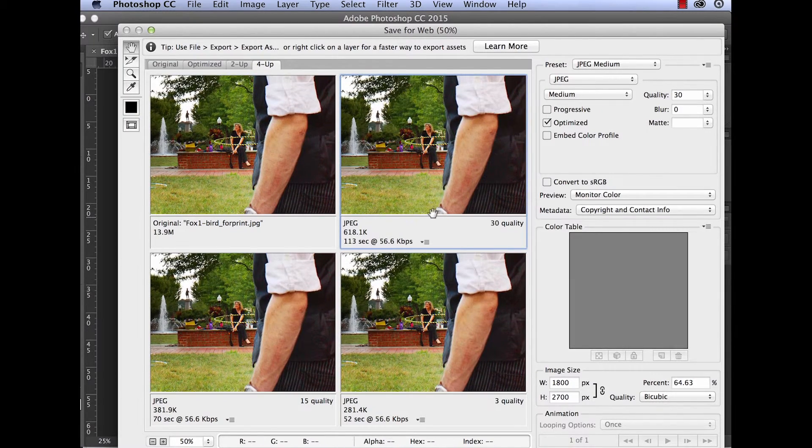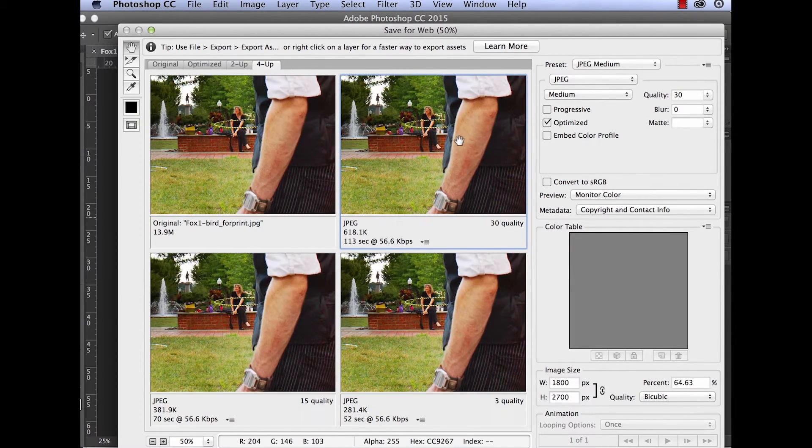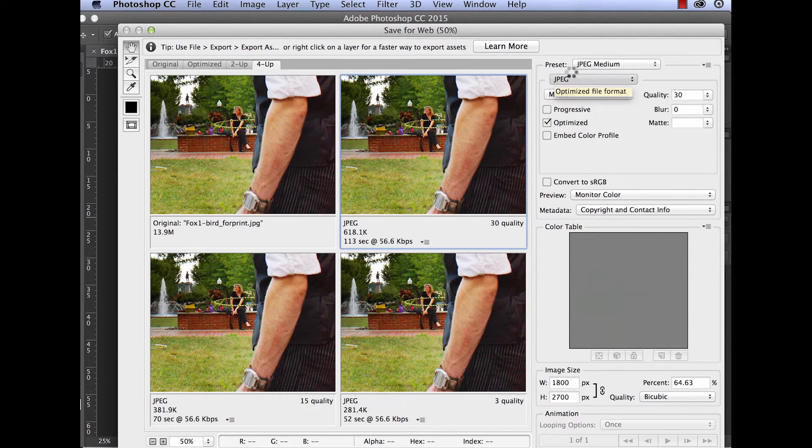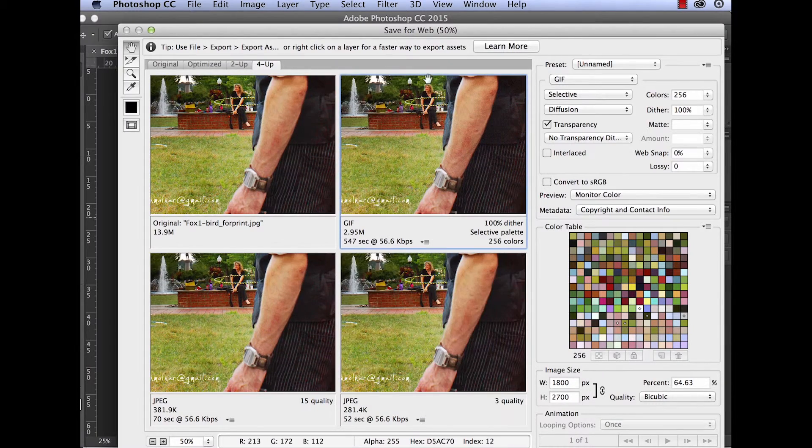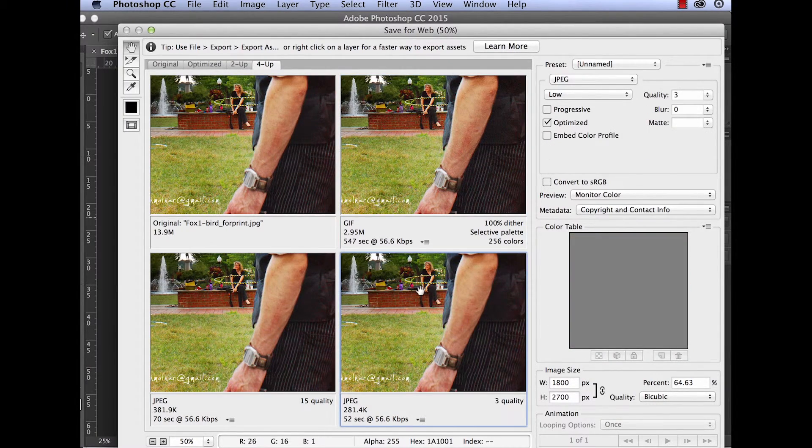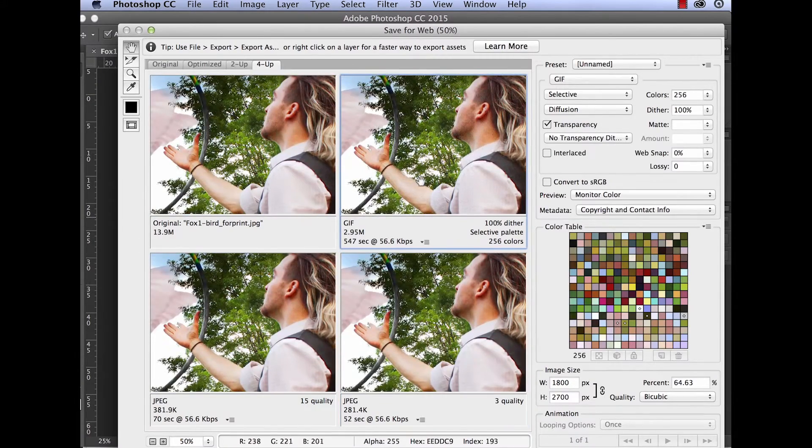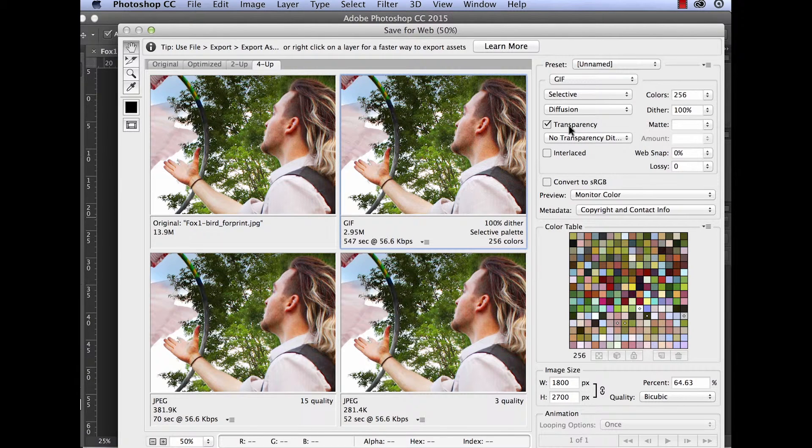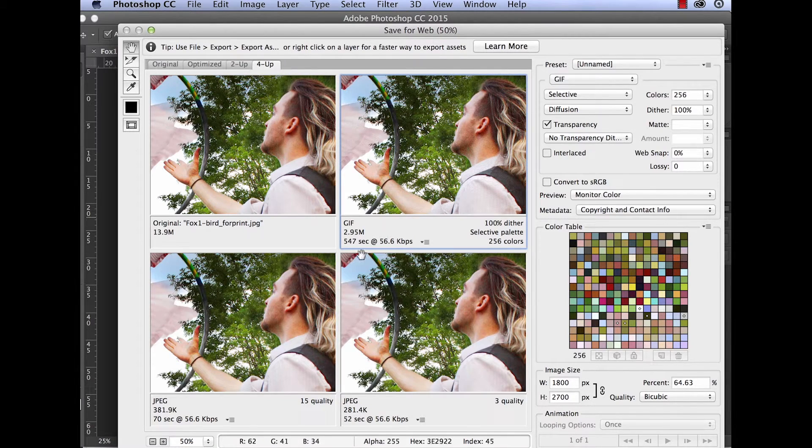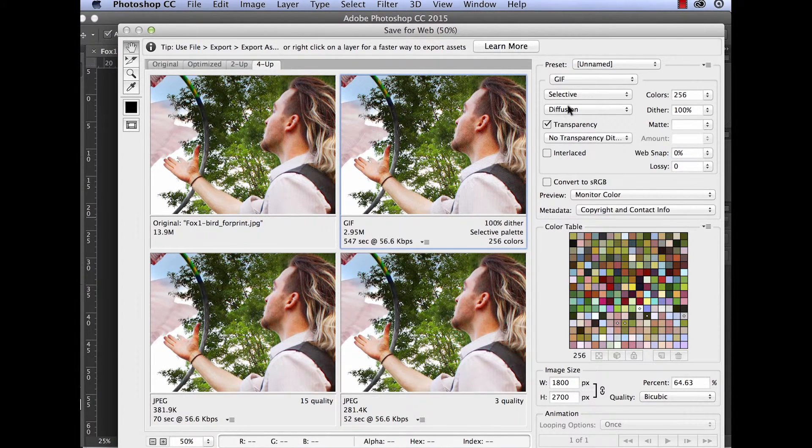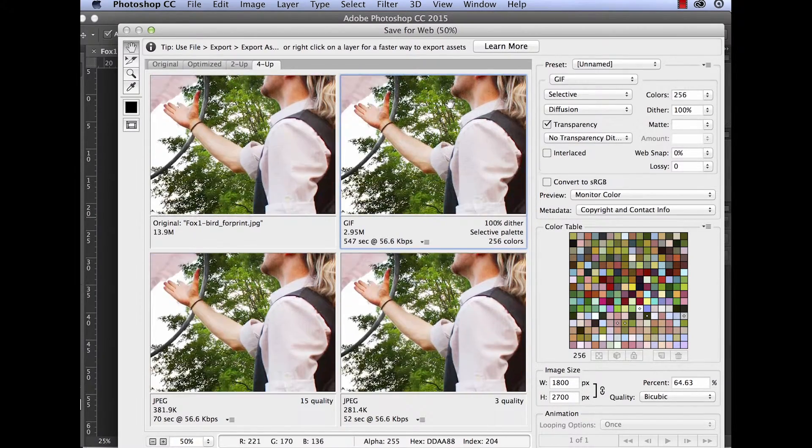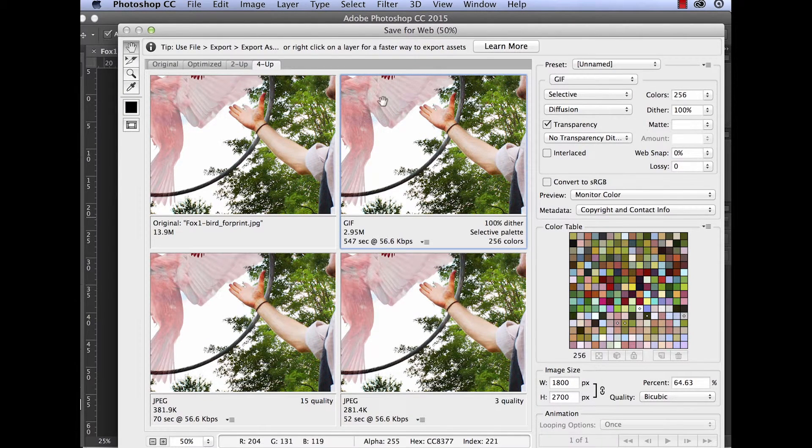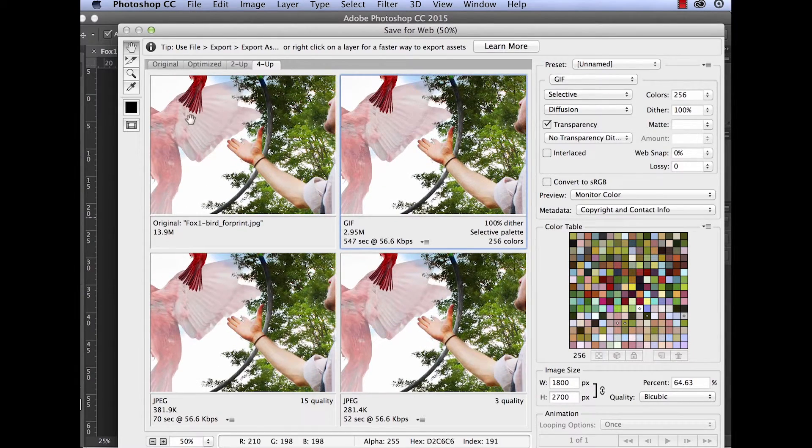You can start to see it a little bit in some of the finer patches here. So the difference between JPEG, GIFs, and PNG. GIFs index their colors so that only certain colors are available. Photographs need a gradient to be able to be translated as photographs correctly.